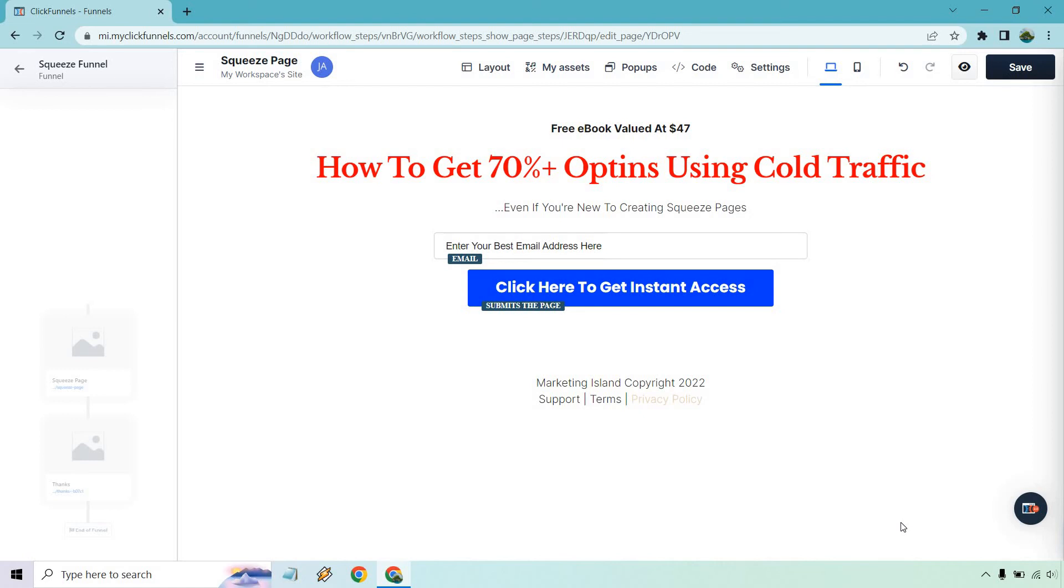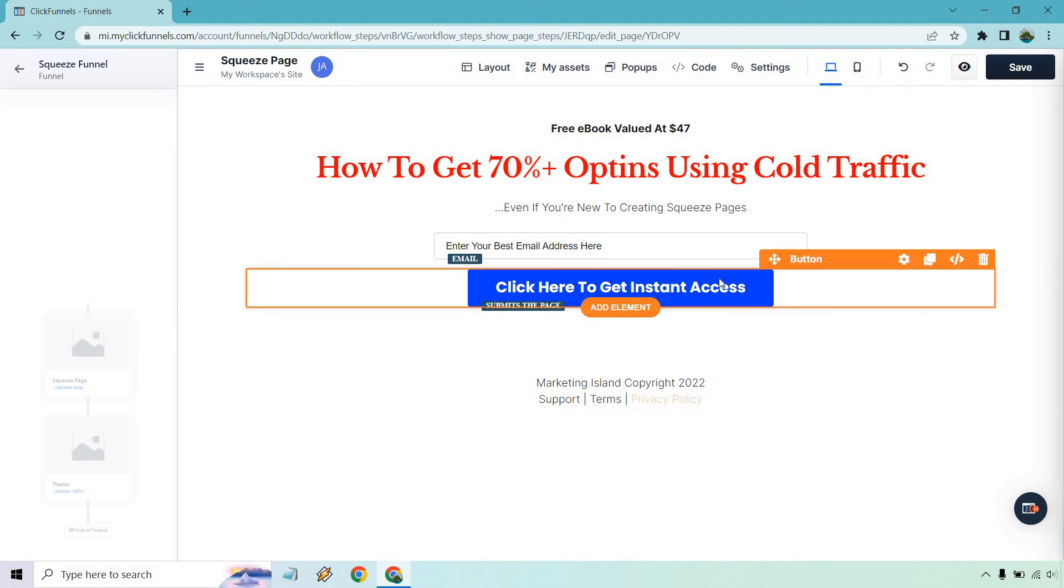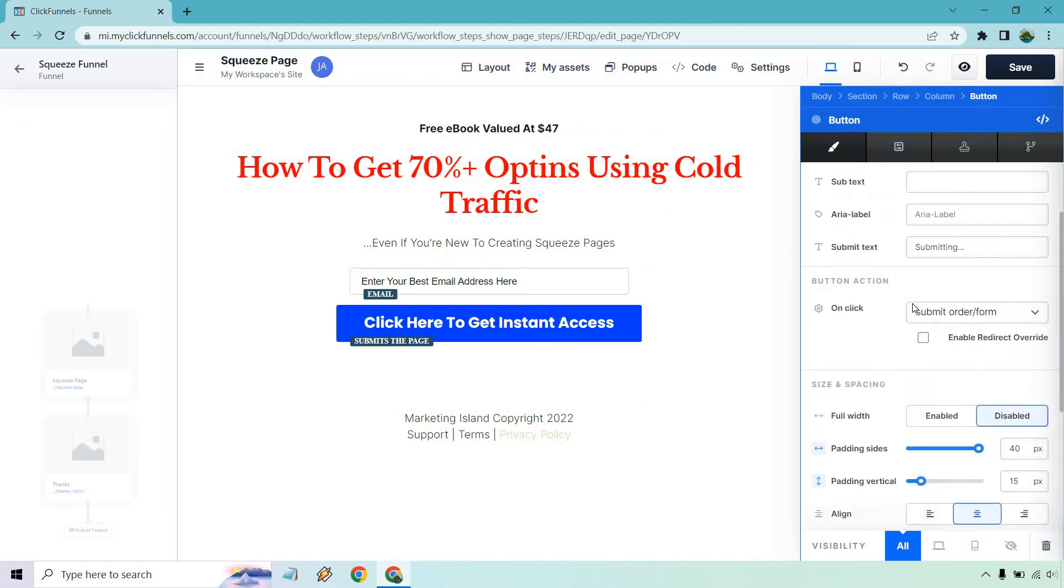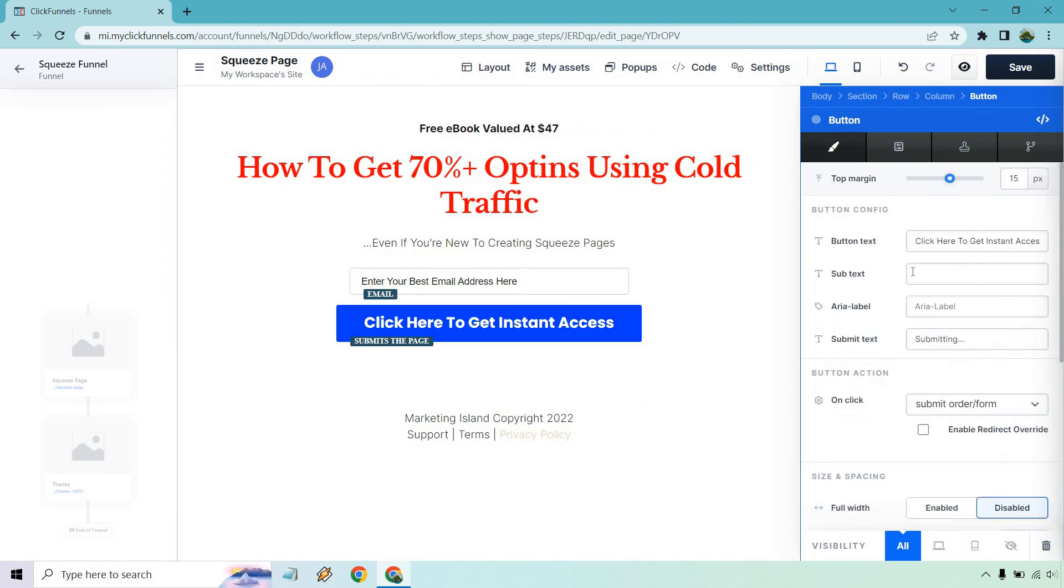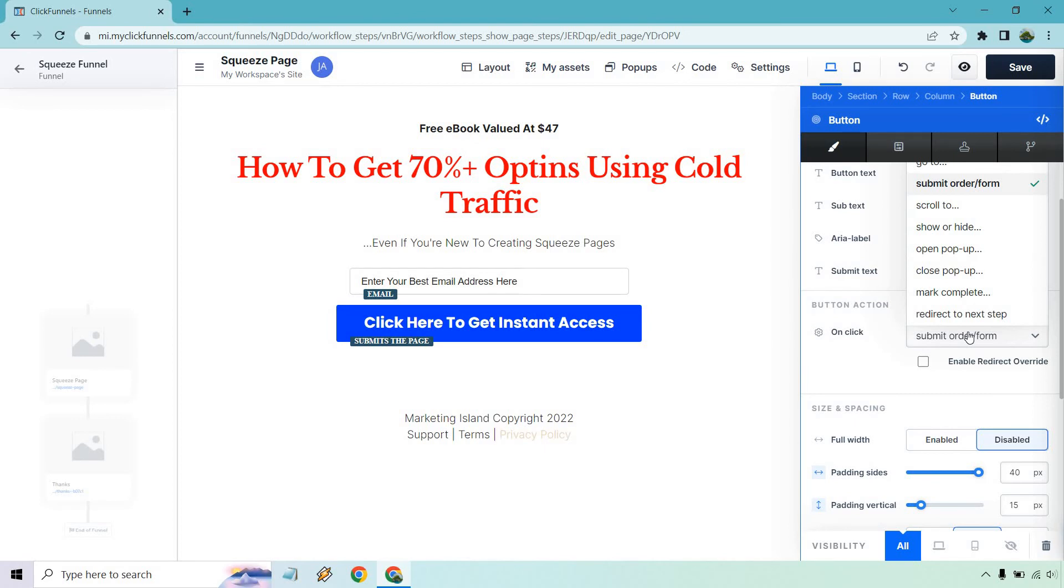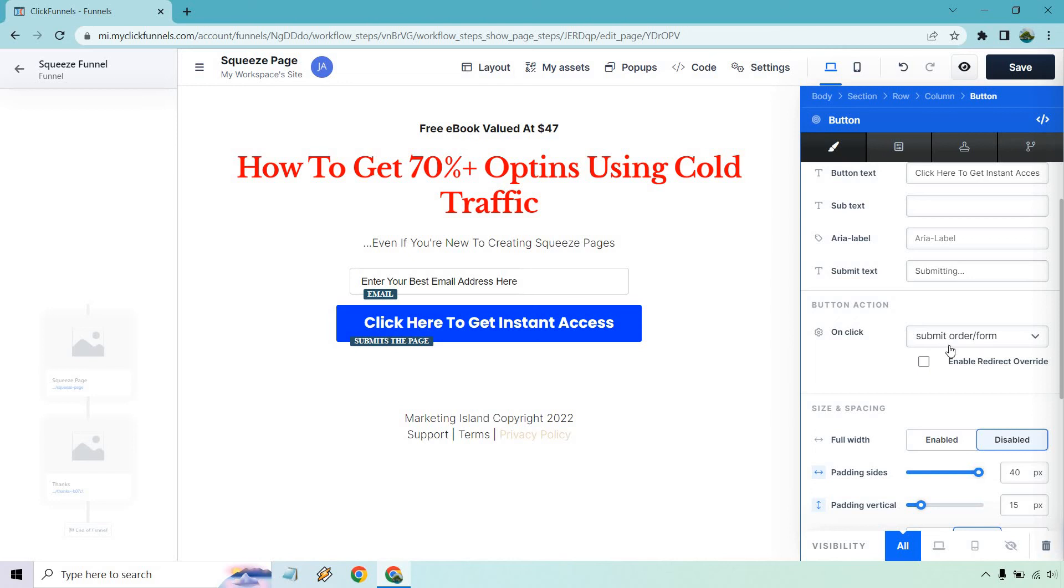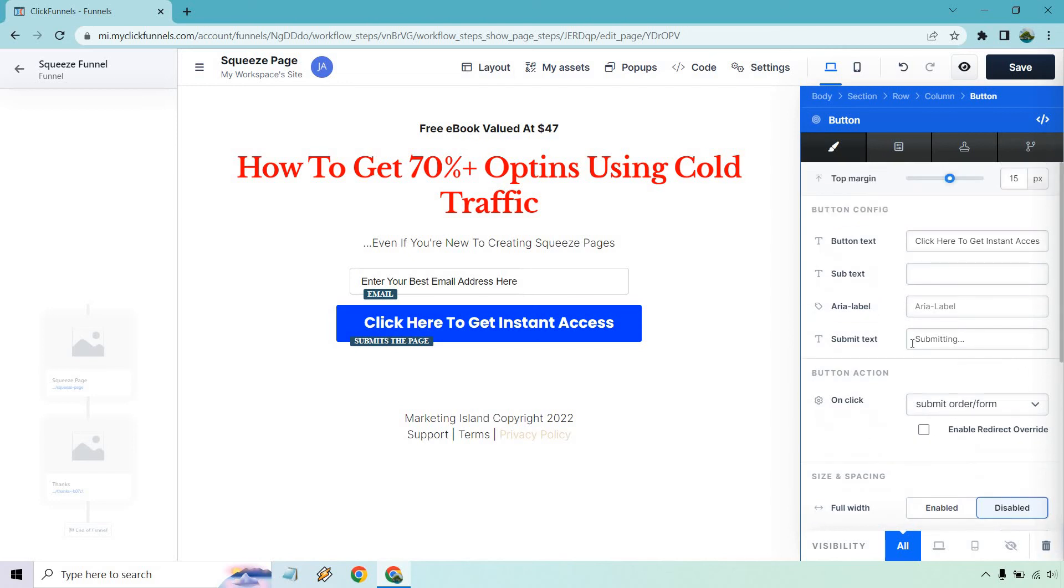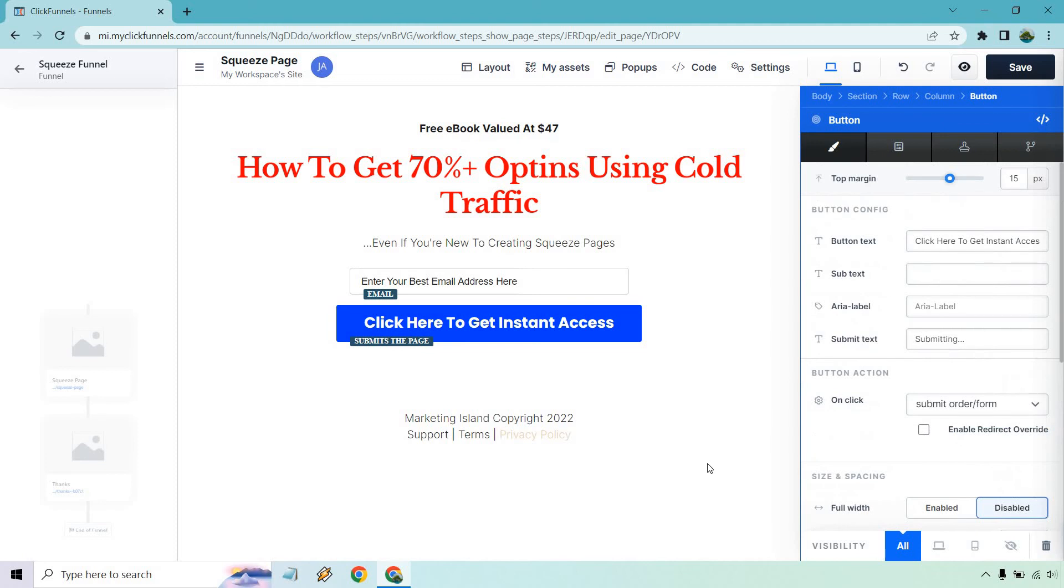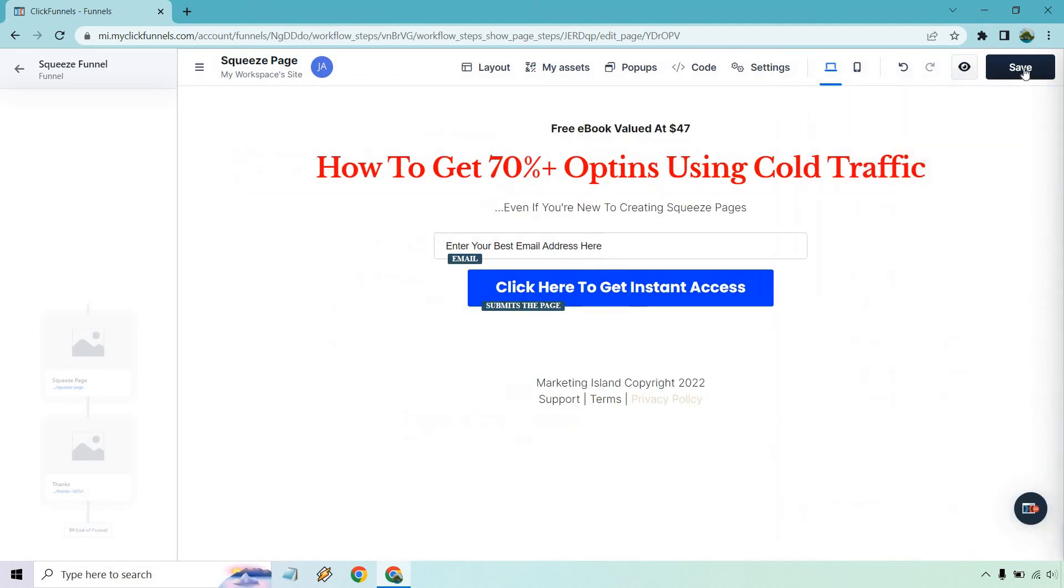Now, if you look at this, this is like the least prettiest squeeze page you've probably ever seen. In fact, probably change this around to a button text. Let's see. This is what we're going to want to do. So submit order form. And then let's see, enable redirect override. We don't want that because what we want to do is go to the next page. And I can show you that as well, but I just want to save this real quick.